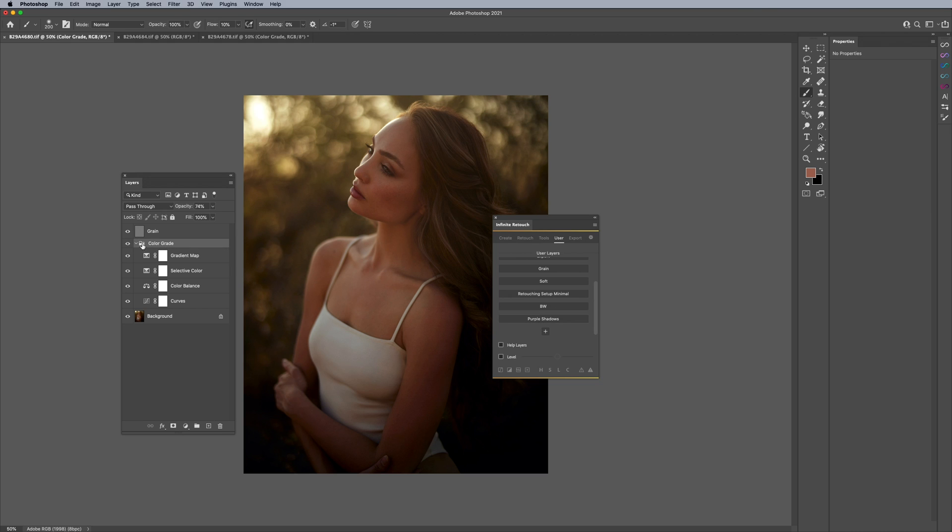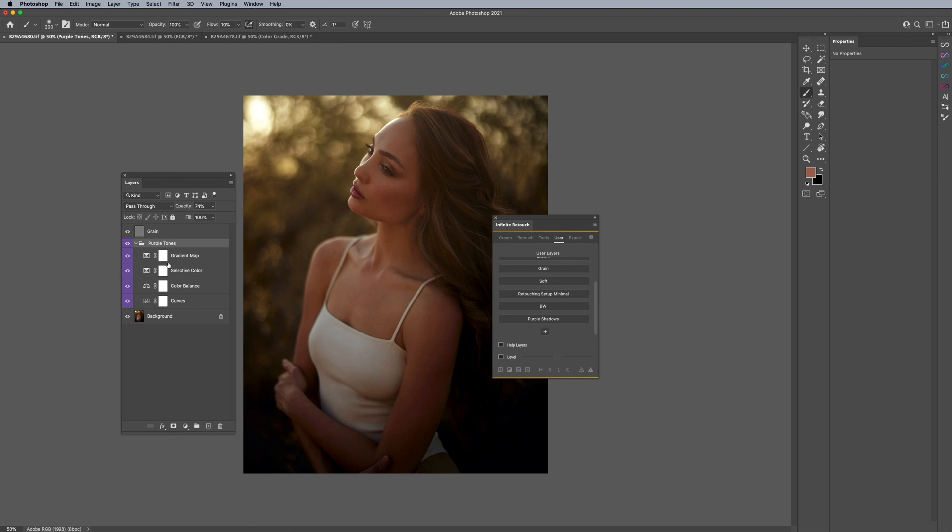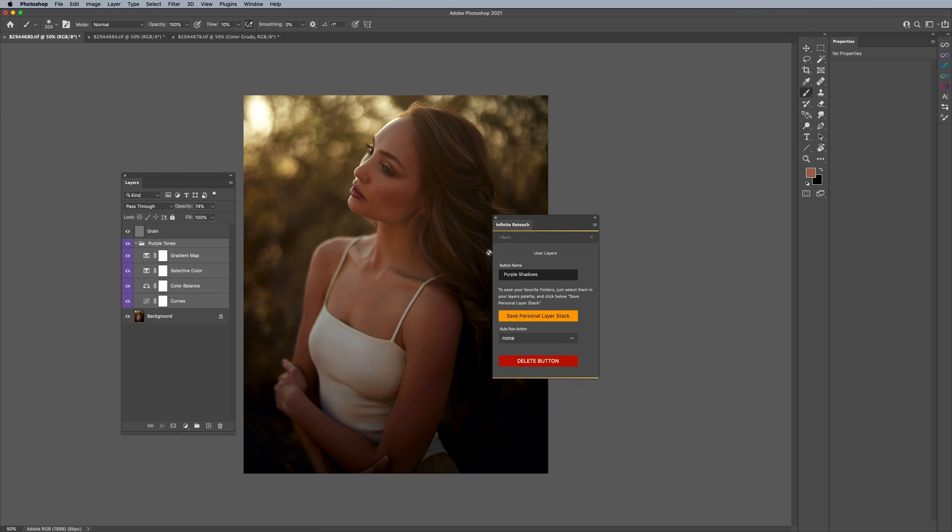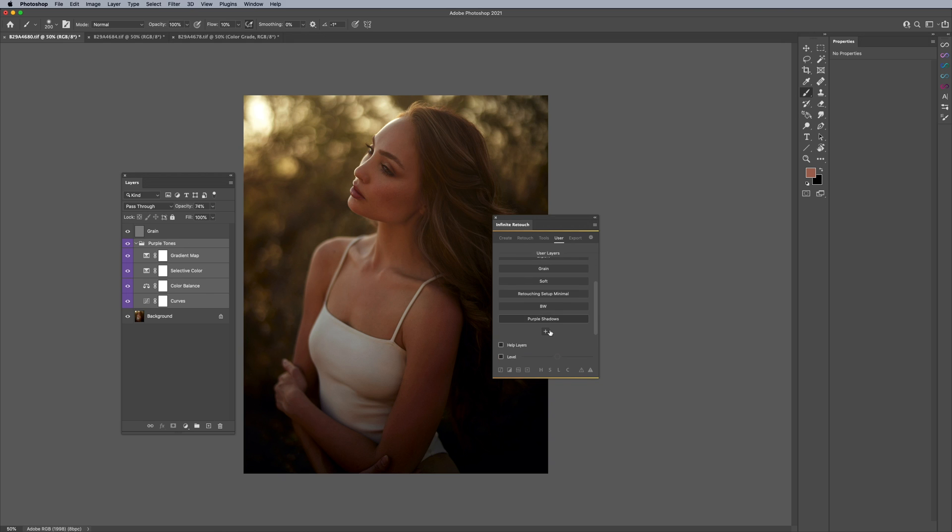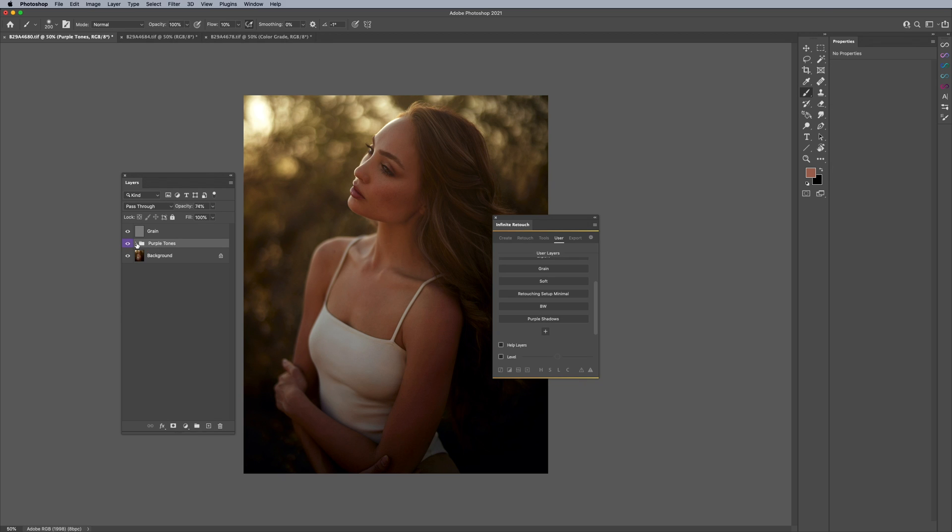And if you decide that you actually meant to call this like purple tones like that and then rename it and then call it like violet so it has all the violet layers, I can just simply do that again. Right click purple shadows and say save personal layer stack and it overrides whatever it was before. So now if I just delete that really quick and then click on purple shadows, you can see here it did everything that I wanted to do. So that's kind of cool.